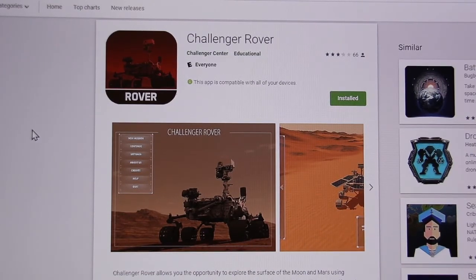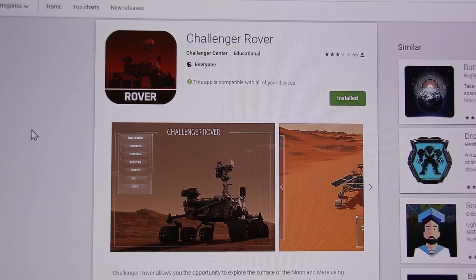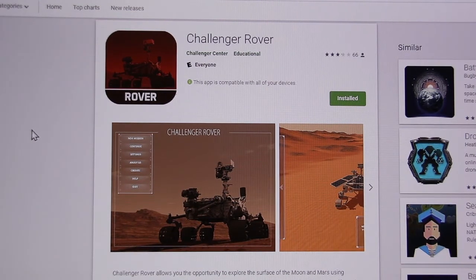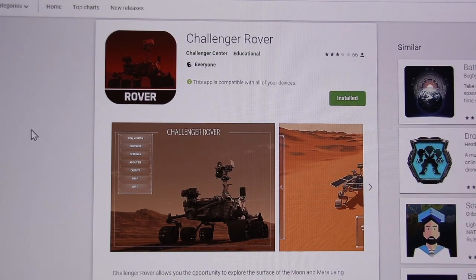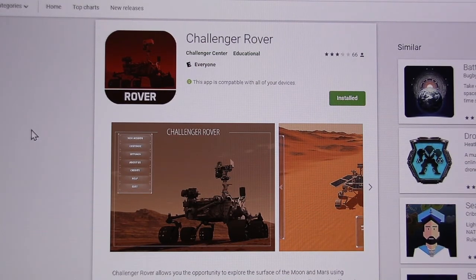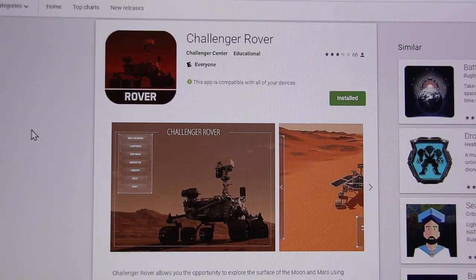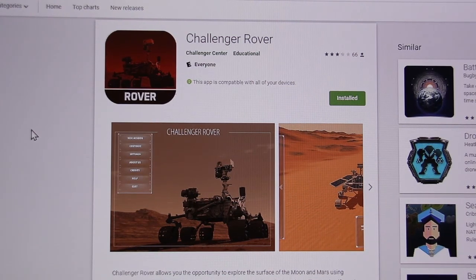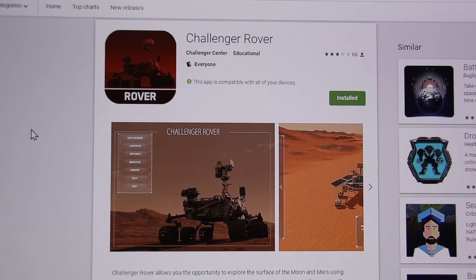Thanks for trying out our Challenger Rover app. This has been Nick's Giant Leap from the Challenger Learning Center here in Richmond, located at the Math Science Innovation Center. This has been Lunar Engagement Days — so get your iPad and your tablet out and run that rover on the moon and even Mars. Have a great day, bye.